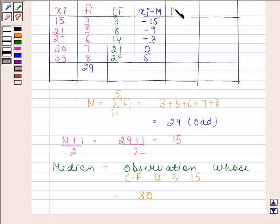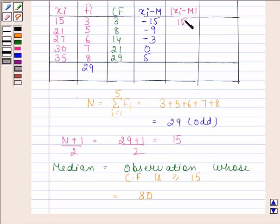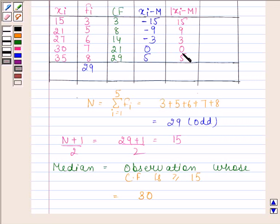Now we will find the absolute value of xi minus the median. The absolute value of minus 15 is 15. The absolute value of minus 9 is 9. The absolute value of minus 3 is 3. And the absolute values of 0 and 5 are 0 and 5.